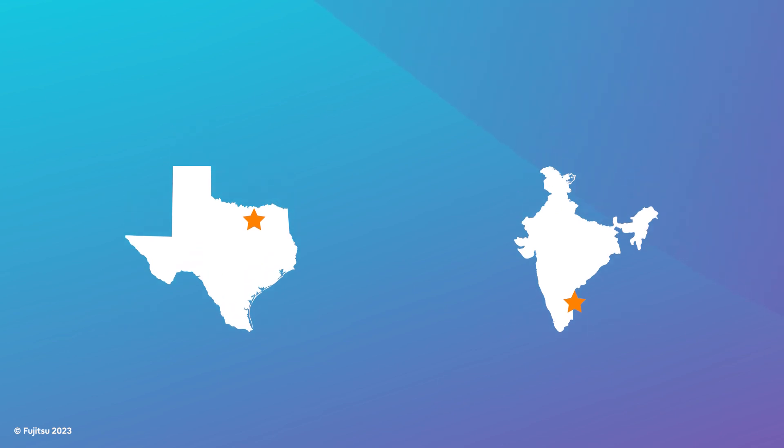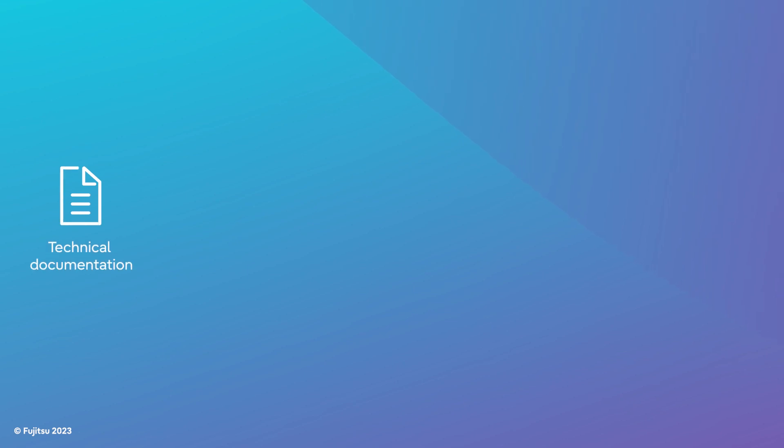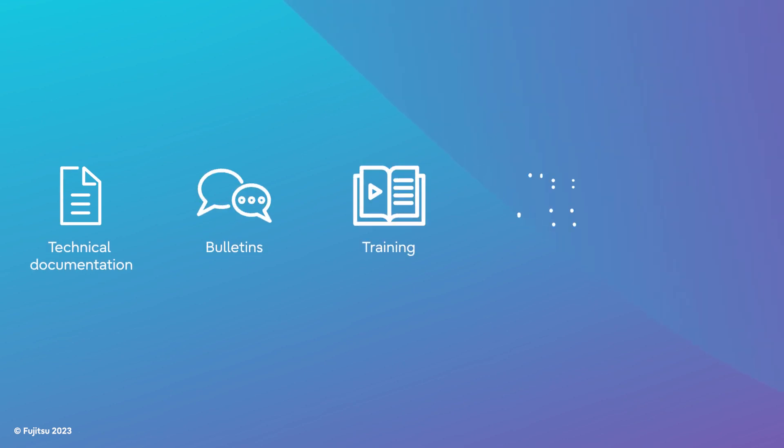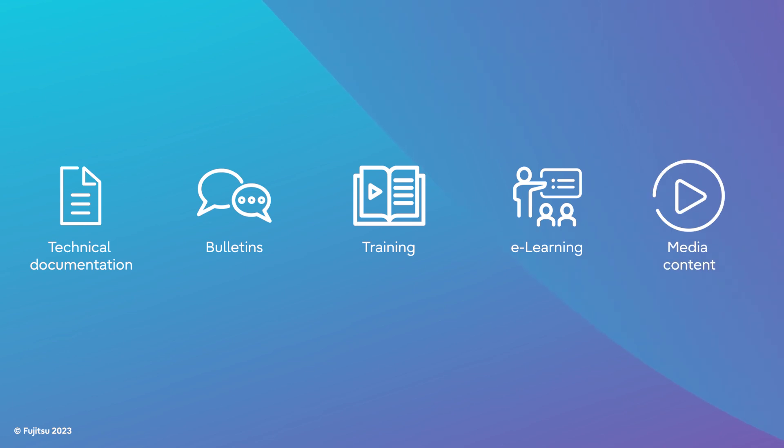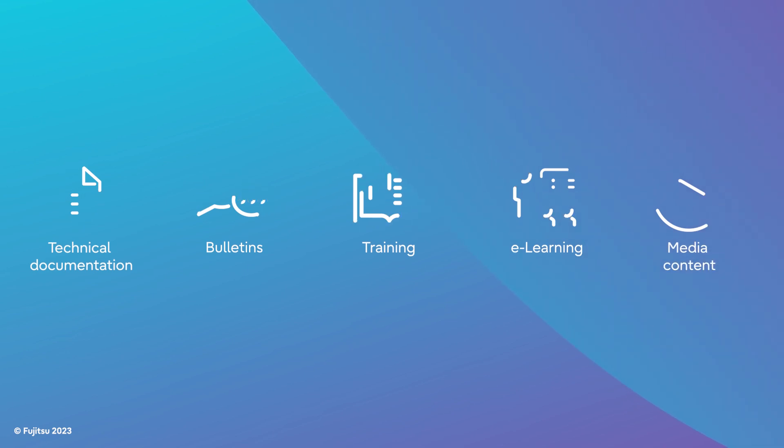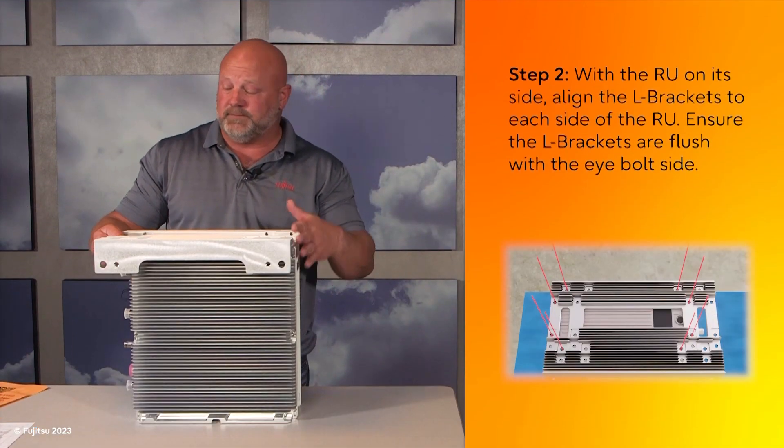Our team serves as a one-stop shop for comprehensive technical documentation, bulletins, training, e-learning, and media content. Using the latest tools in publishing and multimedia creation,